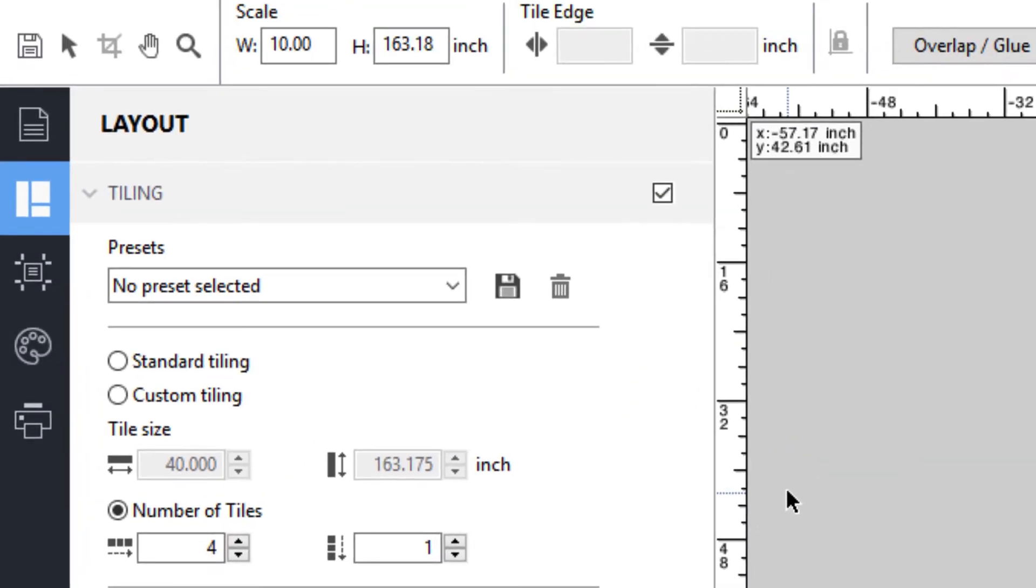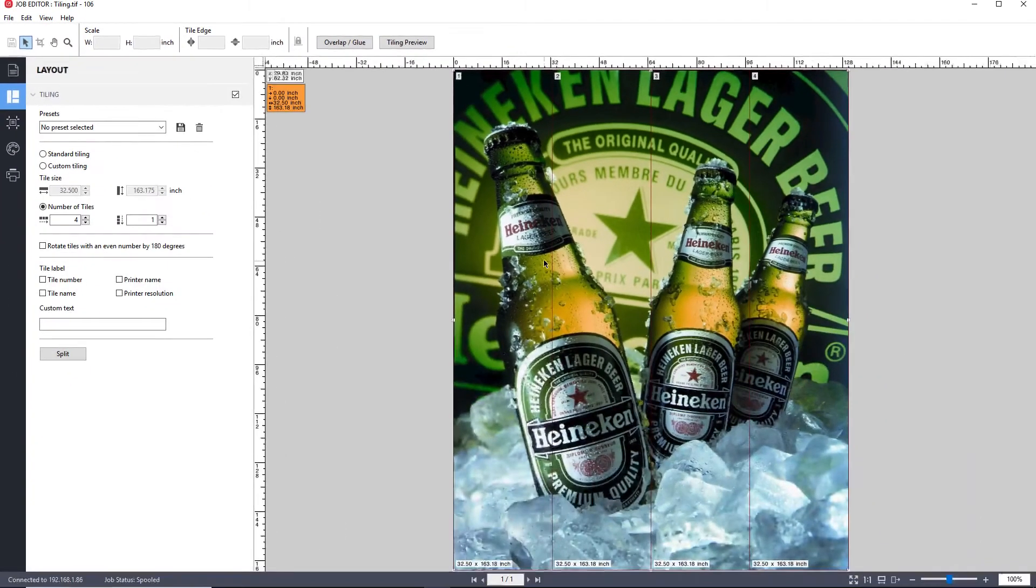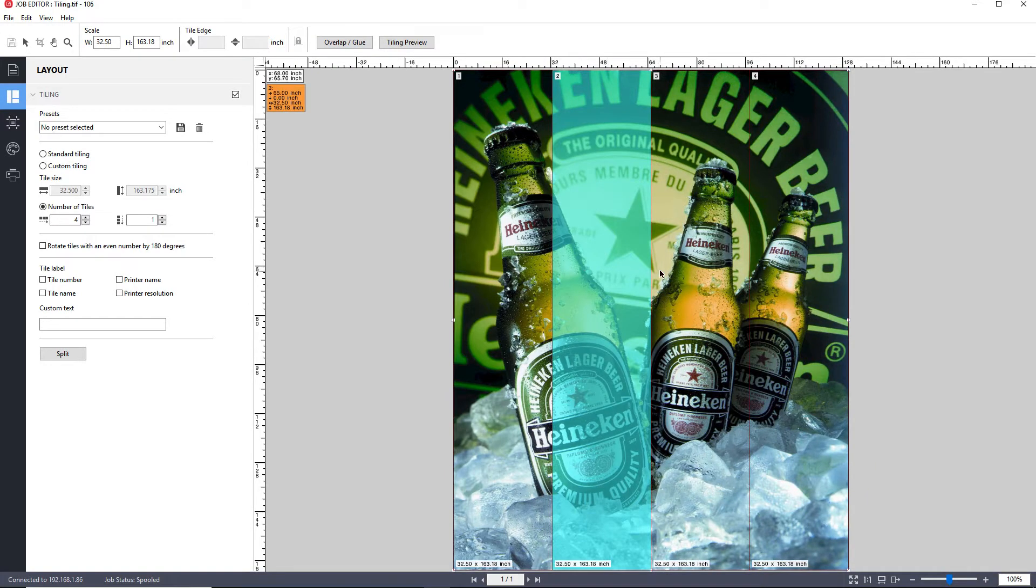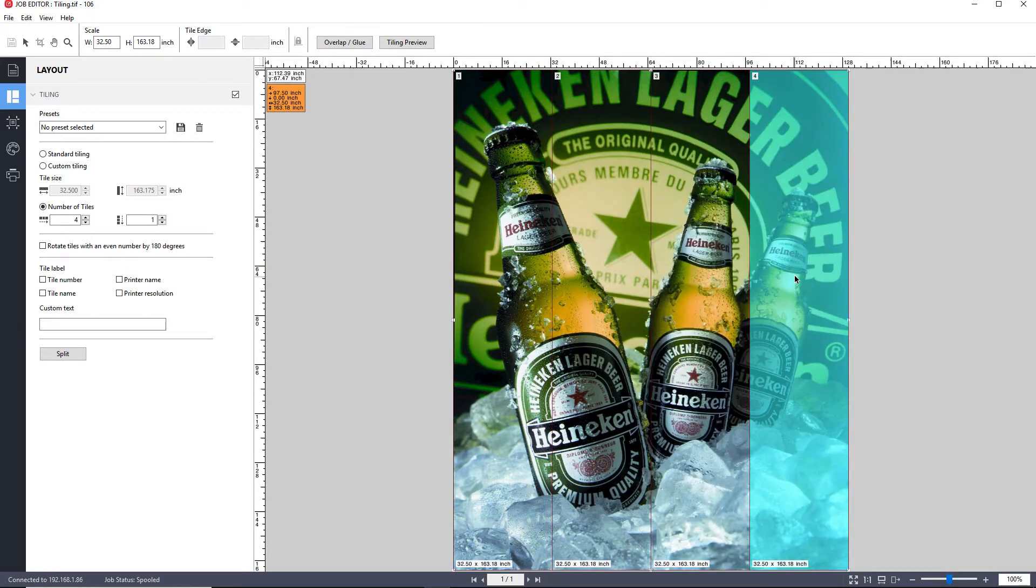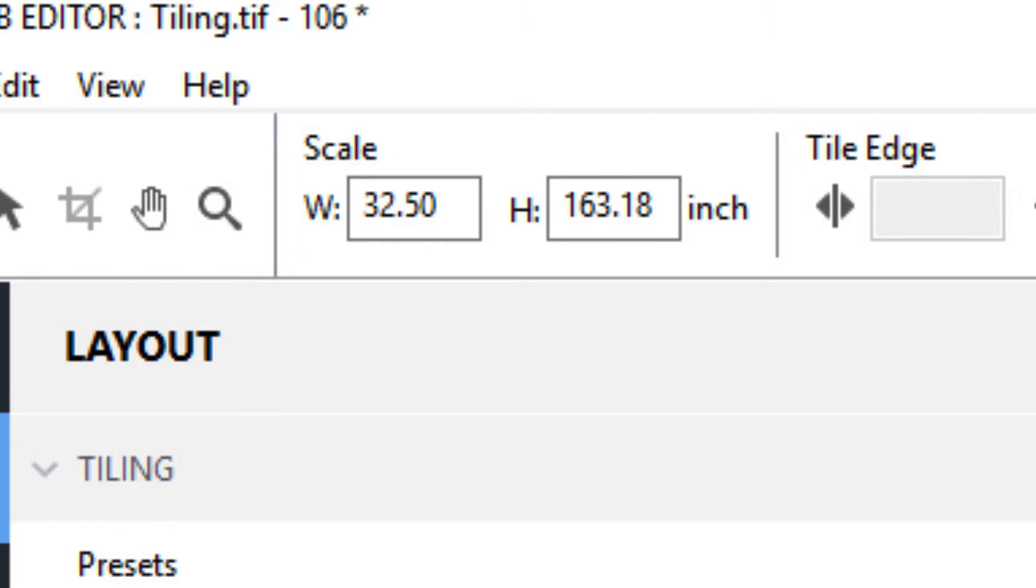Selecting the number of tiles option, the system is defaulted to the same four columns and one row generated for standard tiling. To apply the change of switching over to the number of tiles method, click the save icon in the upper toolbar. The changes have now been applied, and you now have one row and four columns, but each of the four columns is now 32.5 inches in width, giving you tiles of equal width.